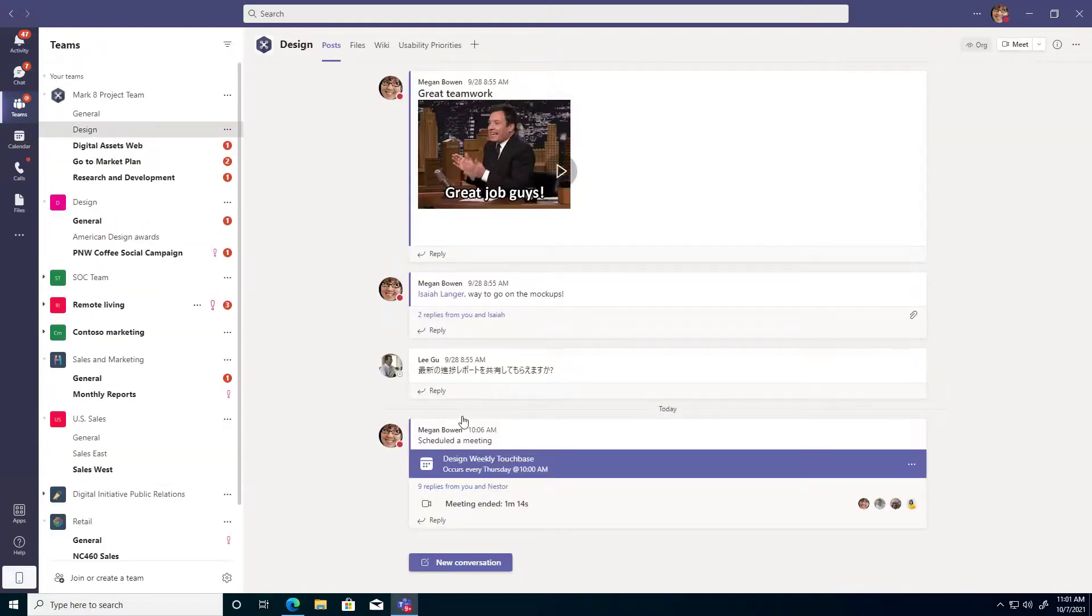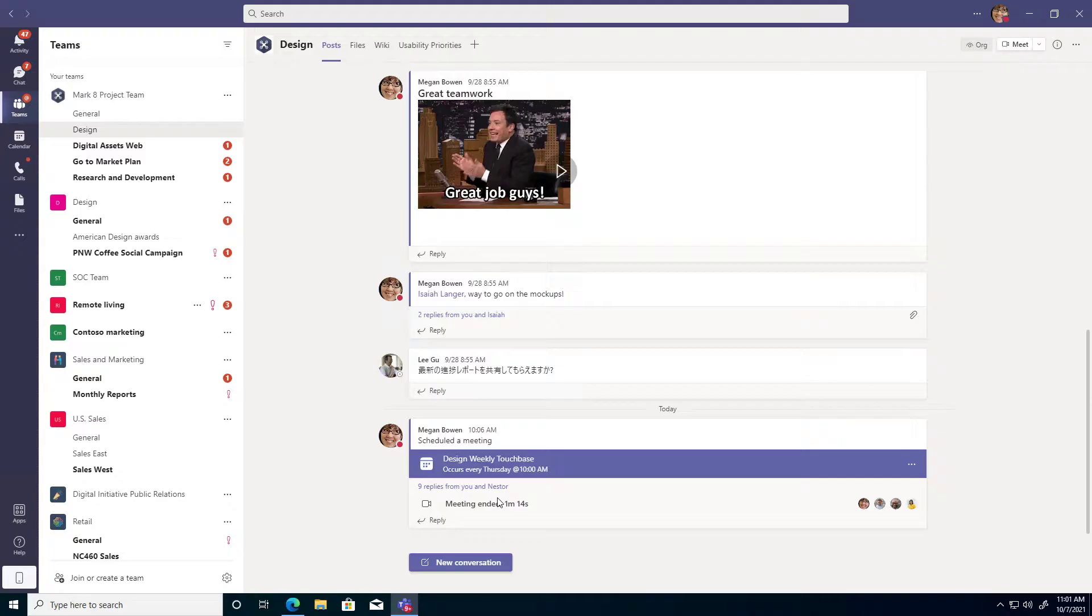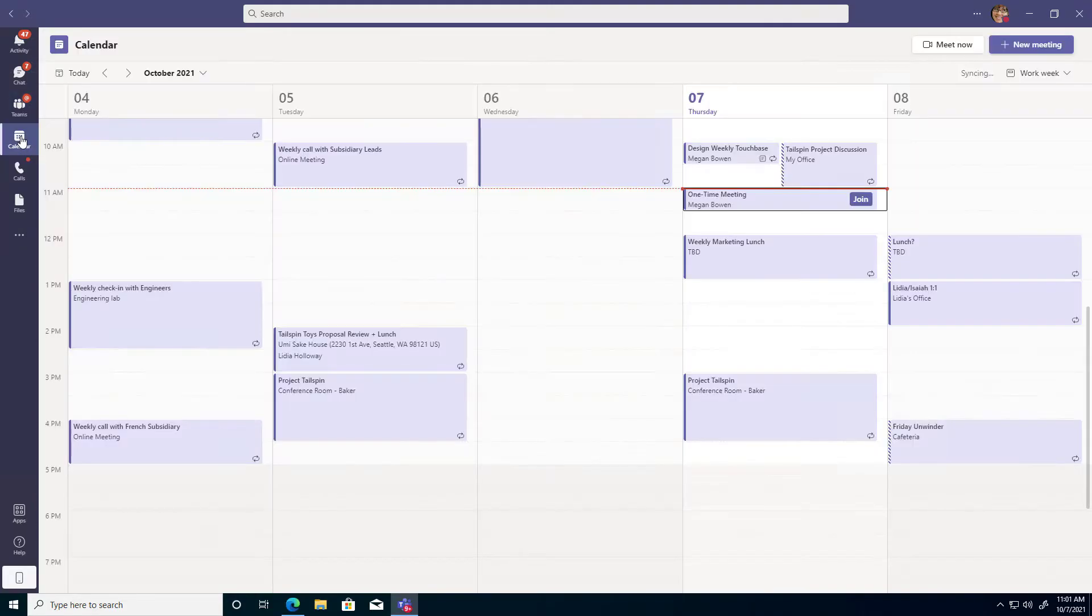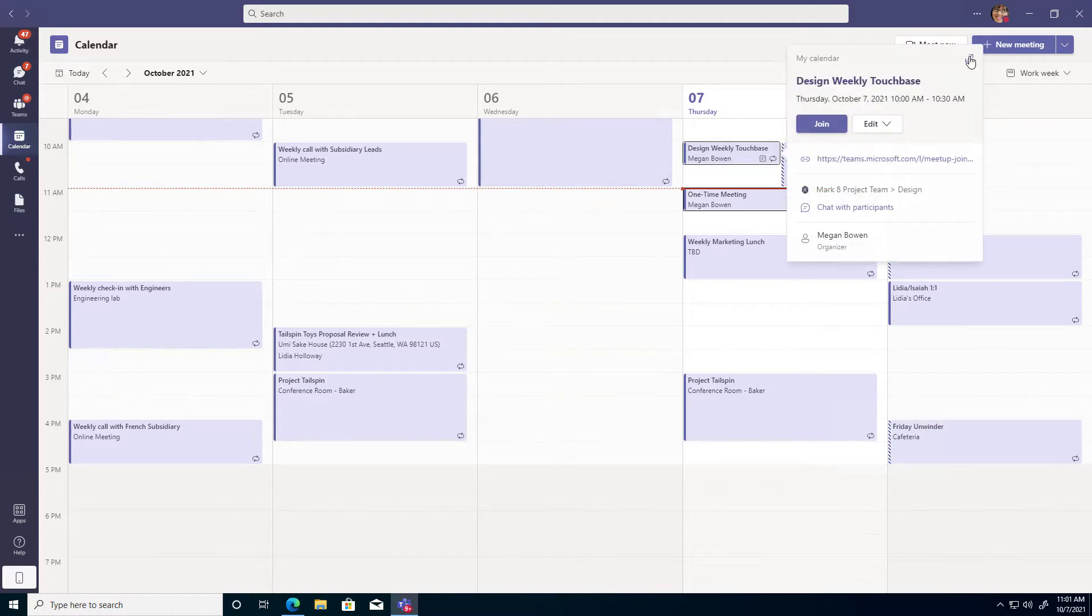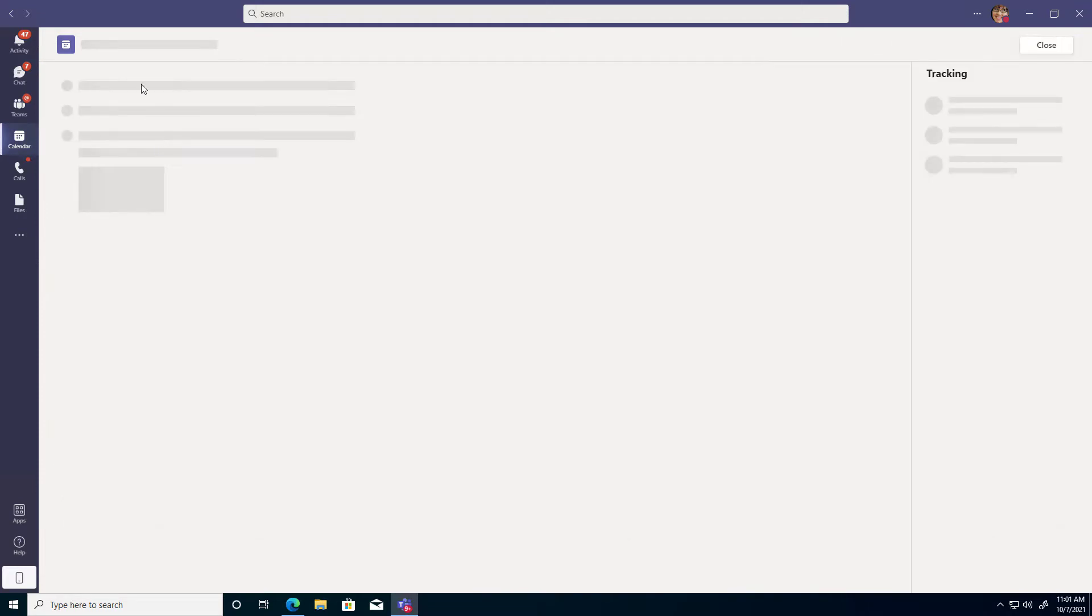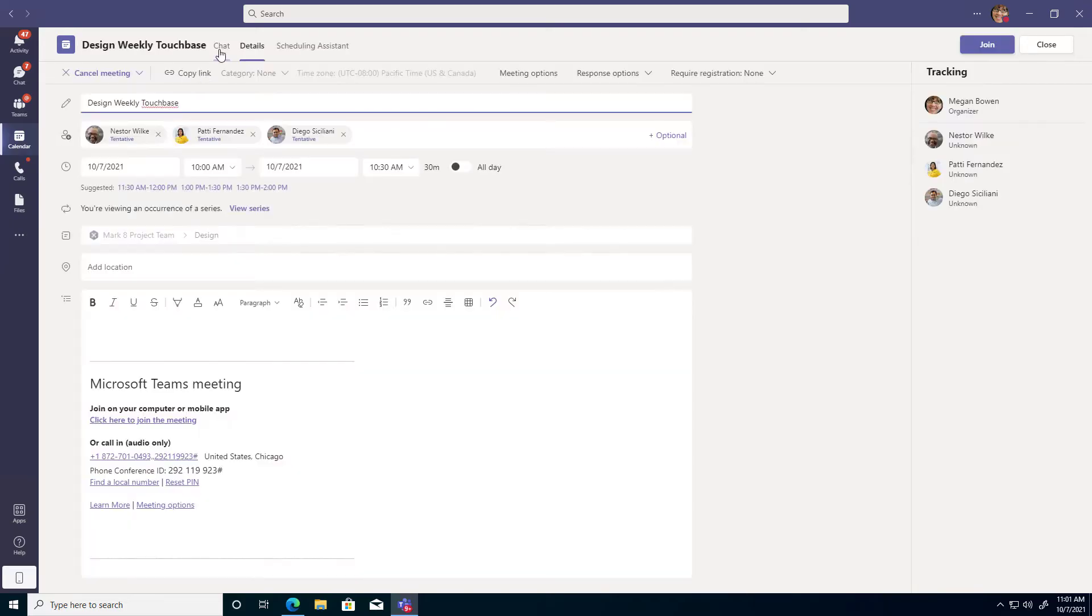So go and check that channel and see if you find that attendance report in the replies to that scheduled meeting post. Or to make it a little bit simpler, if it's not something that just happened, go to your calendar, find that meeting, expand the details, and then click the chat tab to find that attendance report.